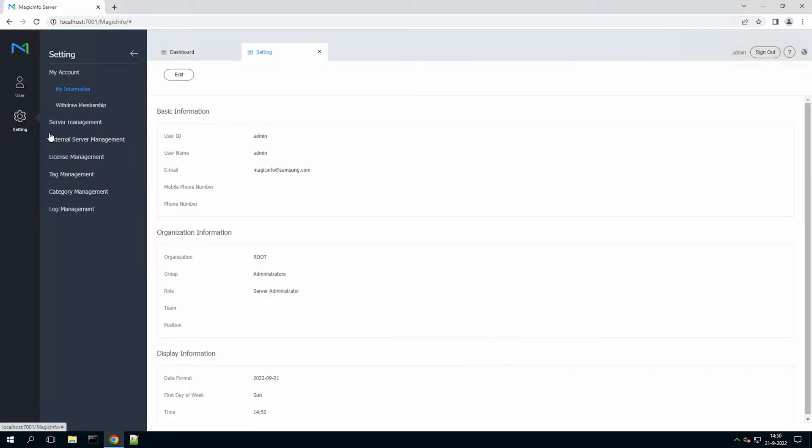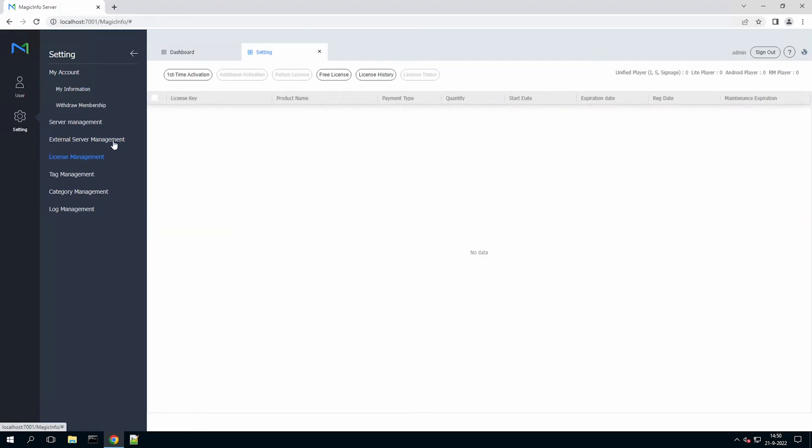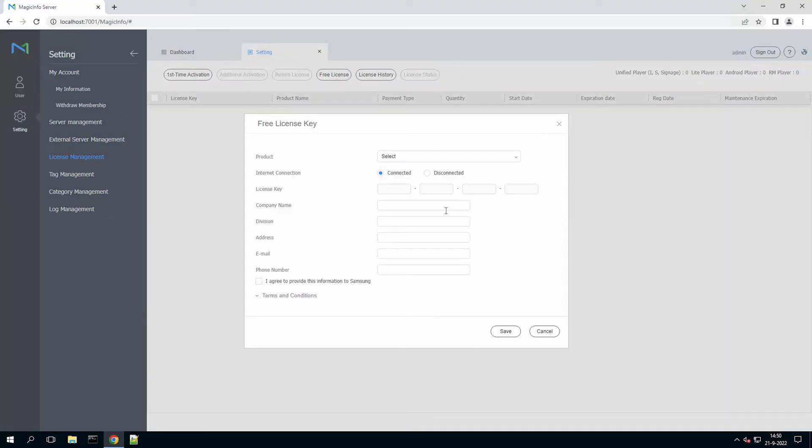So then the next step is to go to settings in order to activate a license. Now this can either be a paid license purchased through us for example, or a free license in case you would first like to test MagicInfo before purchasing the perpetual non-expiring licenses.